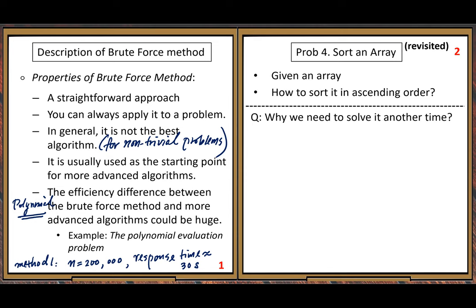You may ask: why do we need to solve this again? Think about your own experience — if you already have a solution to a particular problem, most people do not bother to find a different solution. But here in this class, for sorting problem number four, we will solve it many times — about six or seven different times, six different solutions.